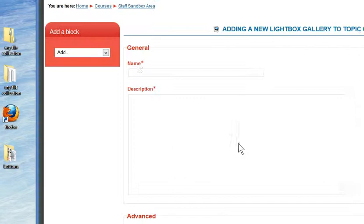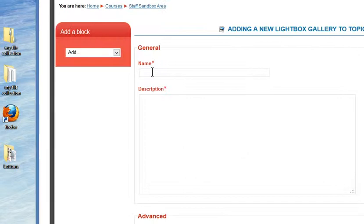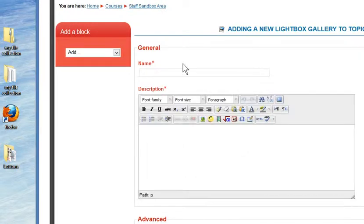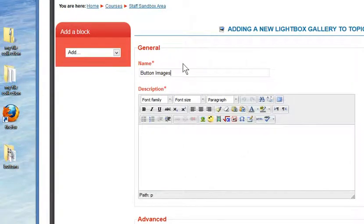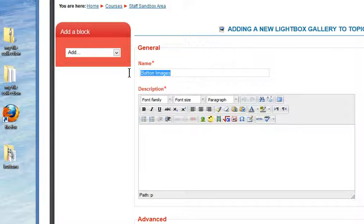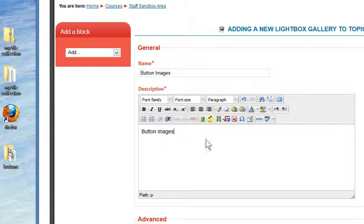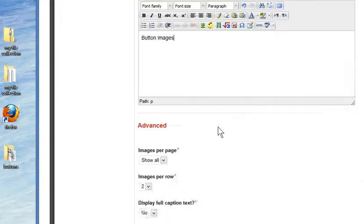What it does first of all, it gives you a little form to fill in, so you need to name your gallery of images. I'm going to call this Button Images because I have a selection of buttons. I'm just going to copy the same description in there, but you can obviously write a little bit more.